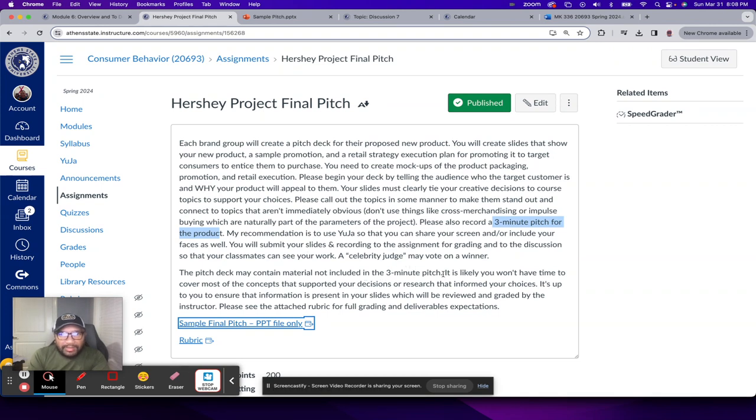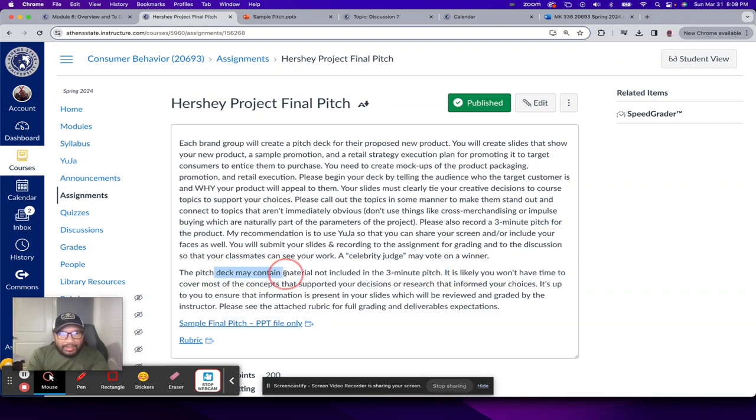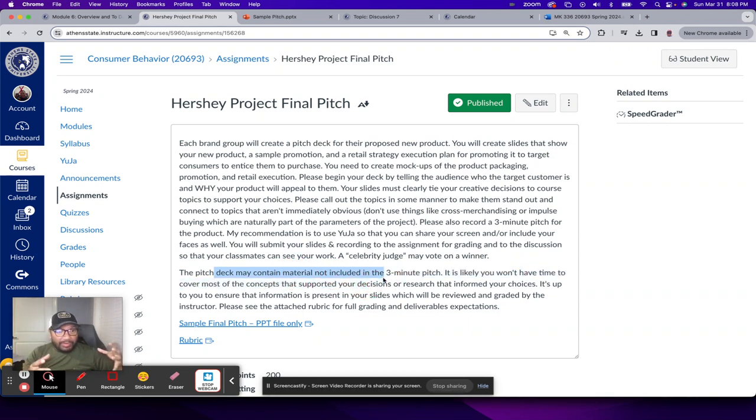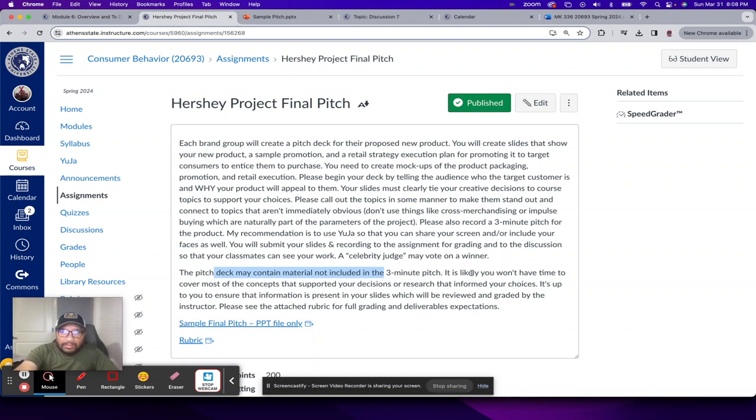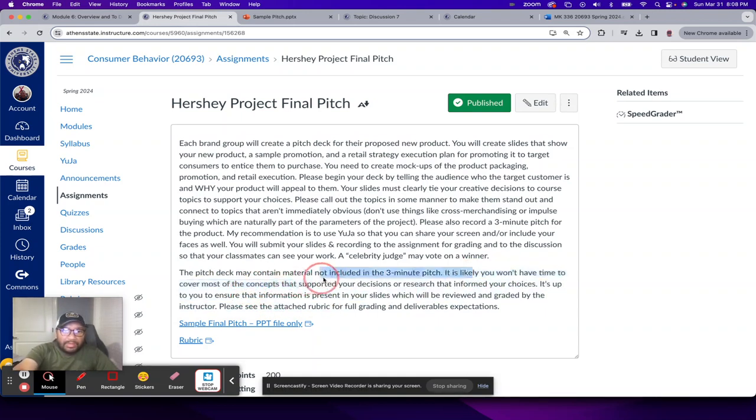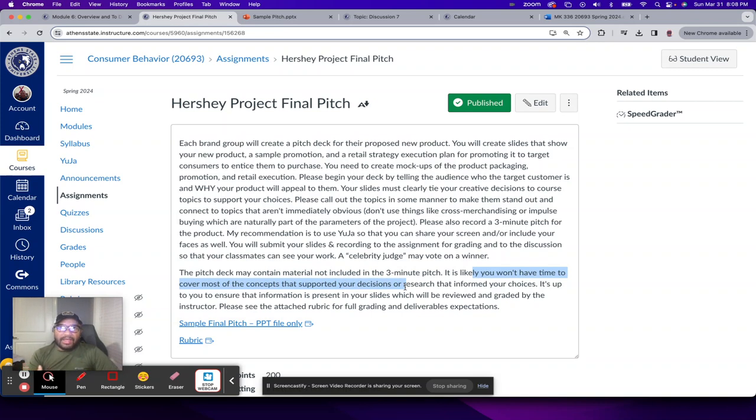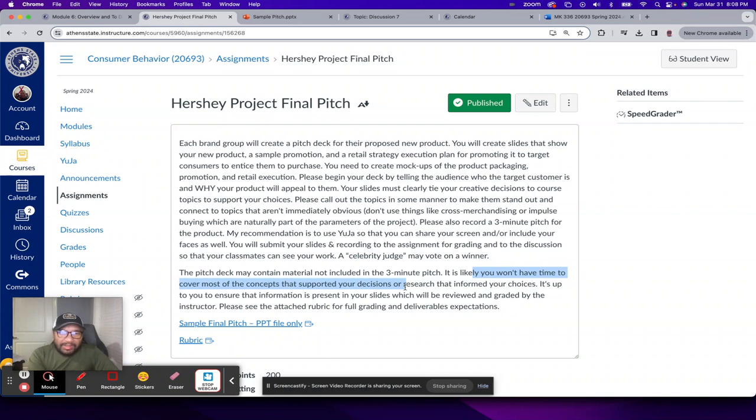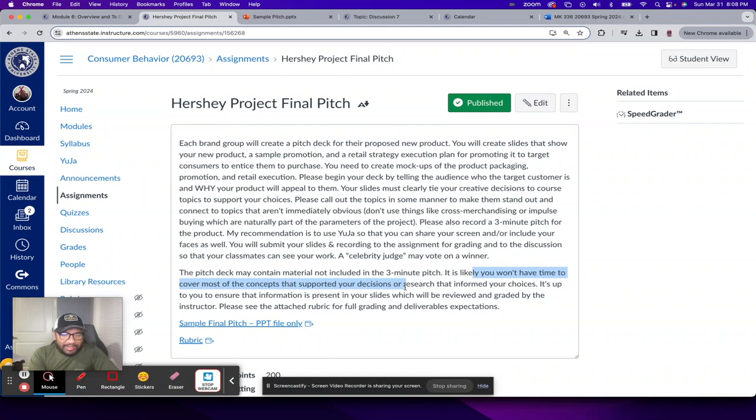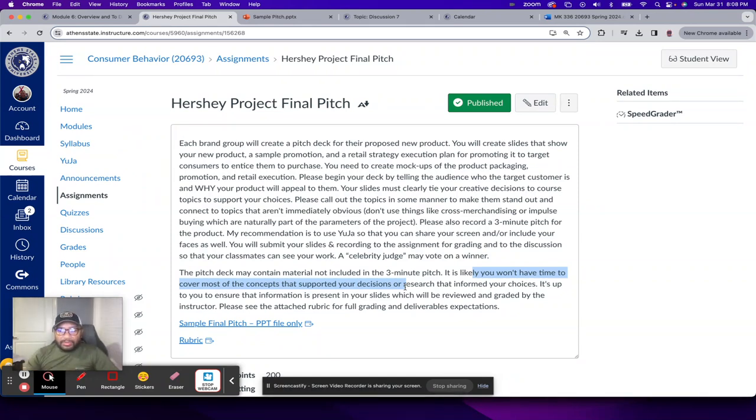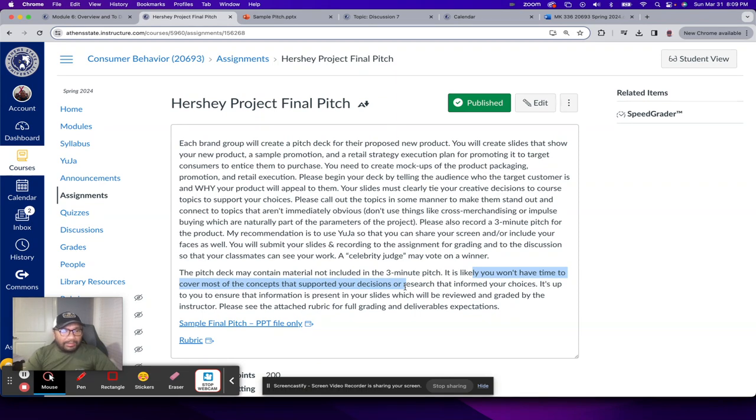It is likely the pitch deck may contain material not included in your actual three-minute video you're going to create because it's likely that you won't have time to cover most of the concepts. So just think of this as I am like the CEO of whatever brand you're, or not CEO, let's say like a marketing manager. Let's go with that, and you're presenting the idea to me to develop this new product idea that you have to make it a possibility.